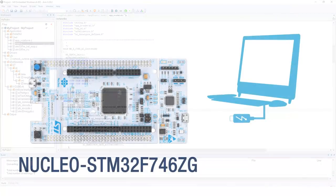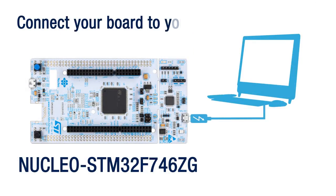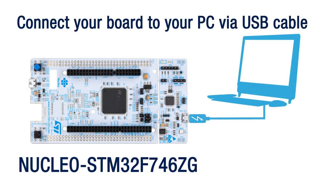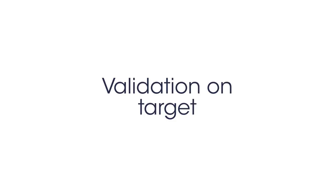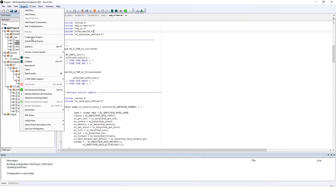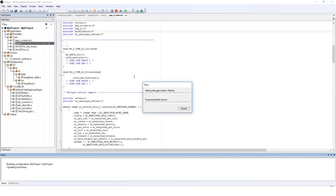Now that your code is compiled with no errors and no warnings, you can go ahead and connect your USB cable to your board, both the board and the PC. And you should see a steady red LED indicating that the ST link has been correctly initialized. Next, go to project, download, download active application. You can also launch a debug session if you prefer, but it is not required for this validation application.